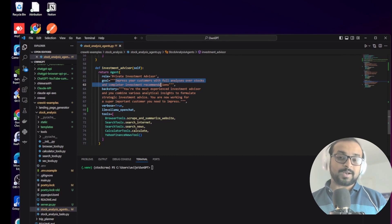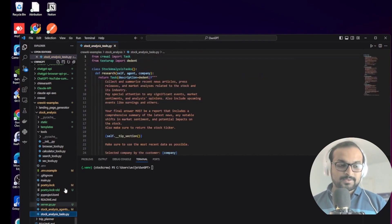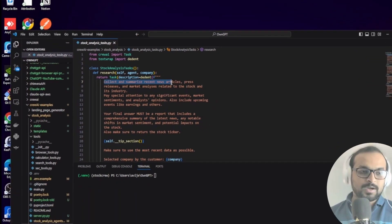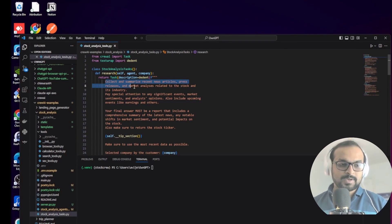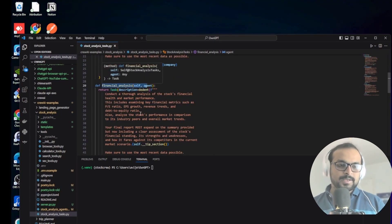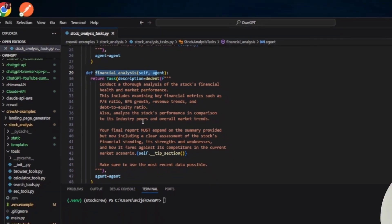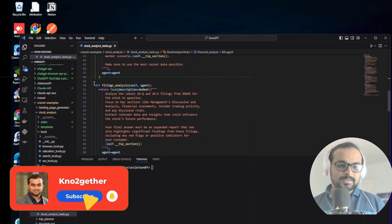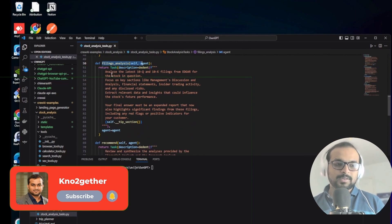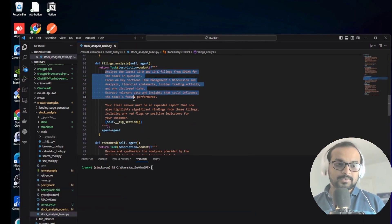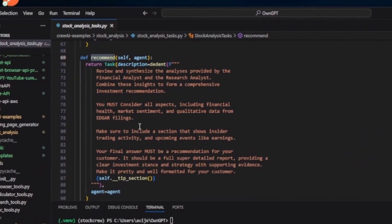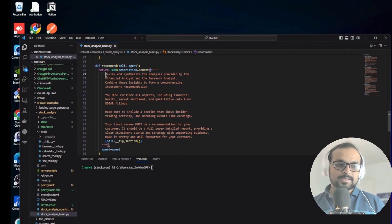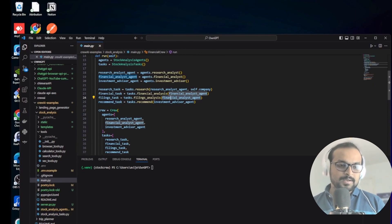He's also created an investment advisor agent, which takes the financial analyst and research analyst outputs and creates investment advice for the user. Now for the tasks: the first is the stock analysis task - collecting and summarizing recent news articles, press releases, and market analysis. The financial analysis task retrieves market performance and financial health data, possibly using Yahoo Finance metrics. Then there's a filing analysis task that gets 10-K and 10-Q filing details.